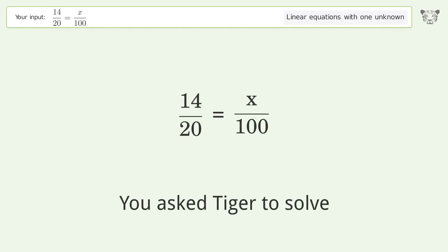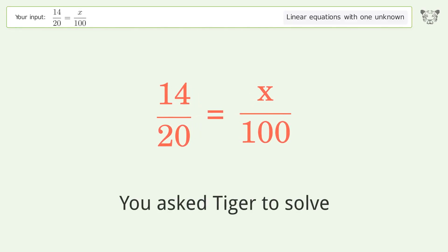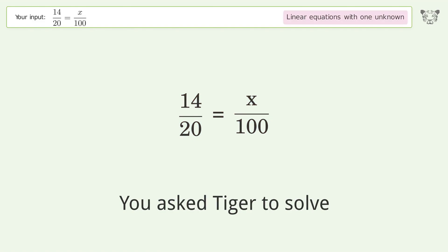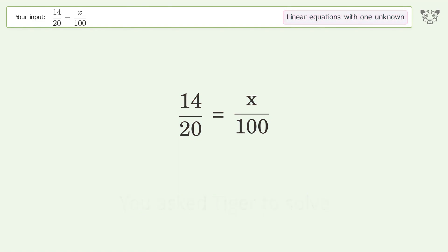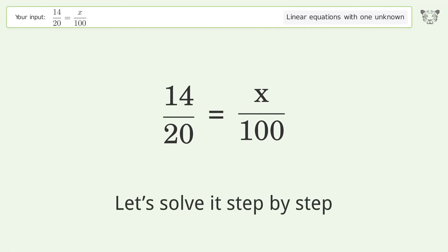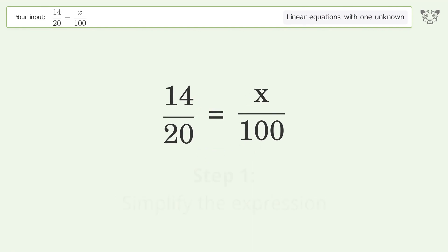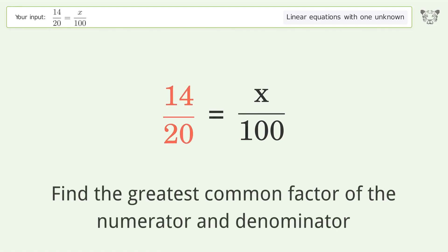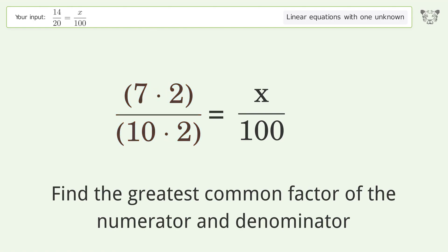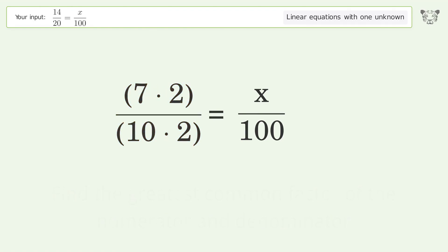You asked Tiger to solve this — it deals with linear equations with one unknown. The final result is x equals 70. Let's solve it step by step: simplify the expression, find the greatest common factor of the numerator and denominator, factor out and cancel the greatest common factor.